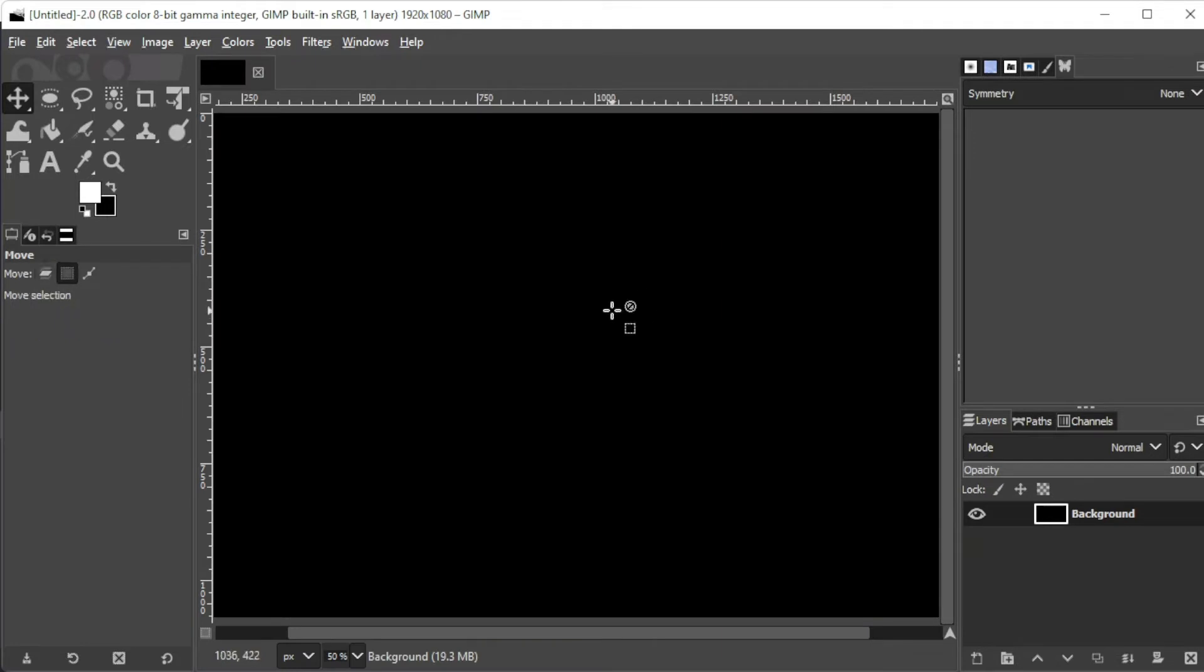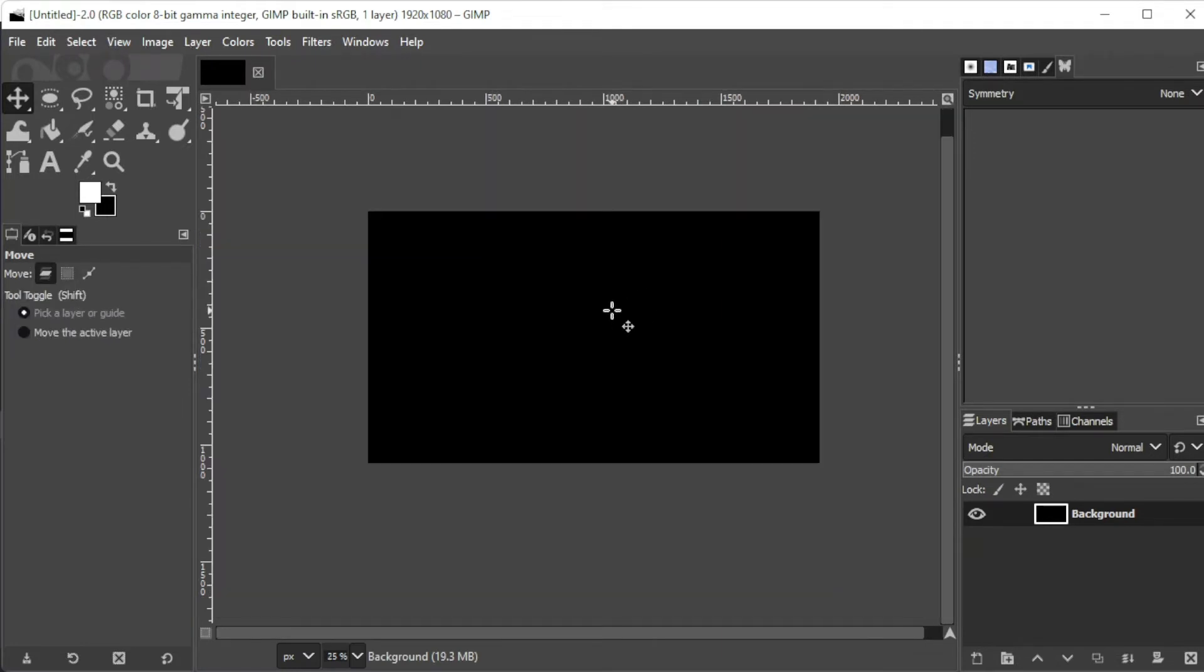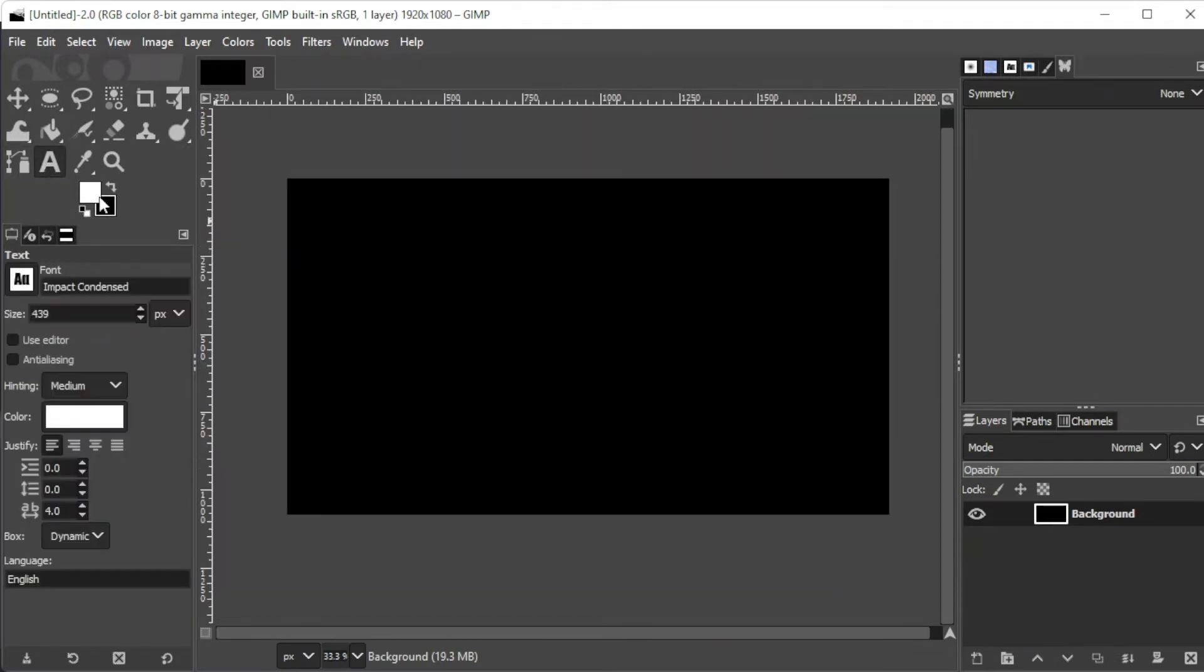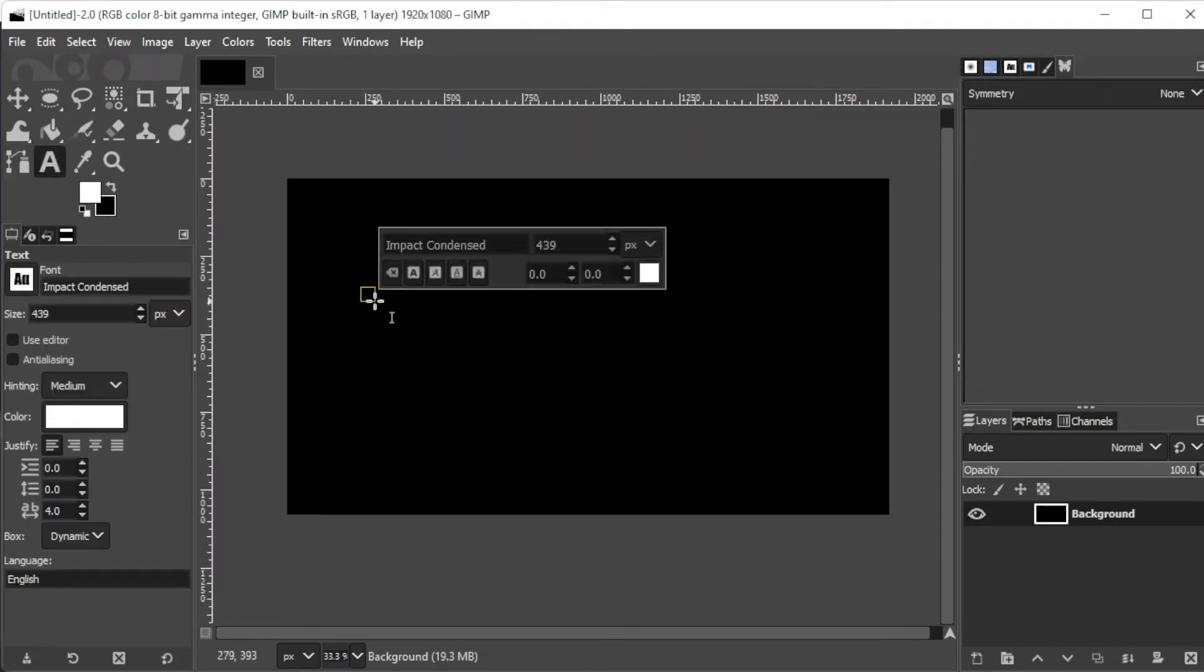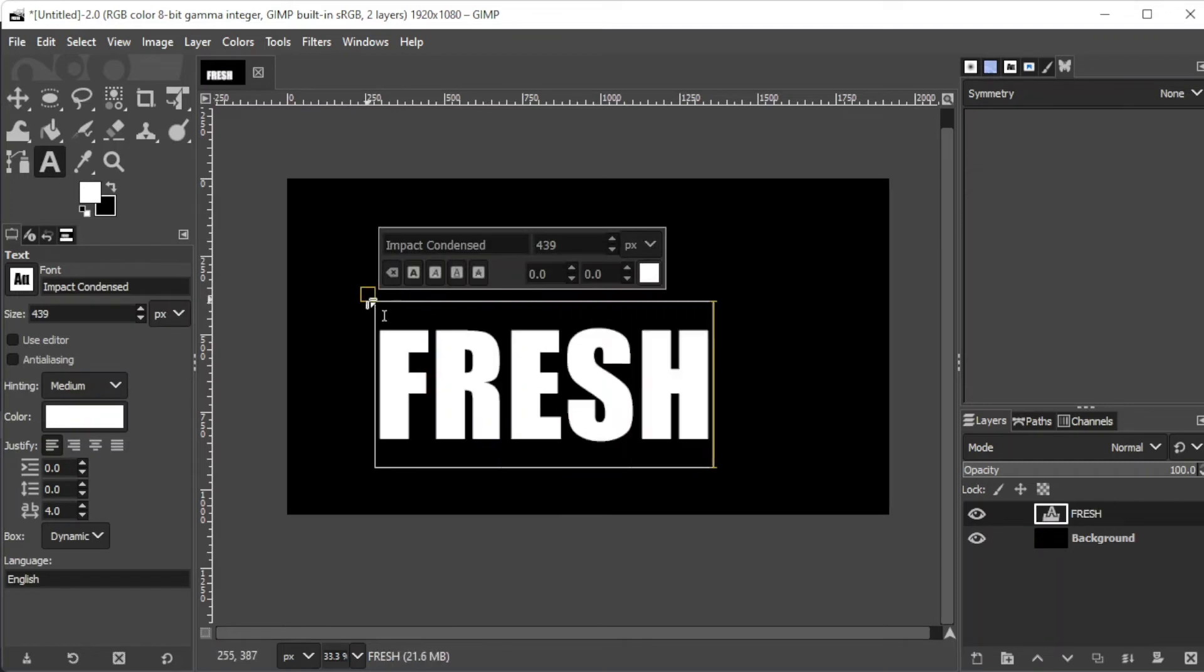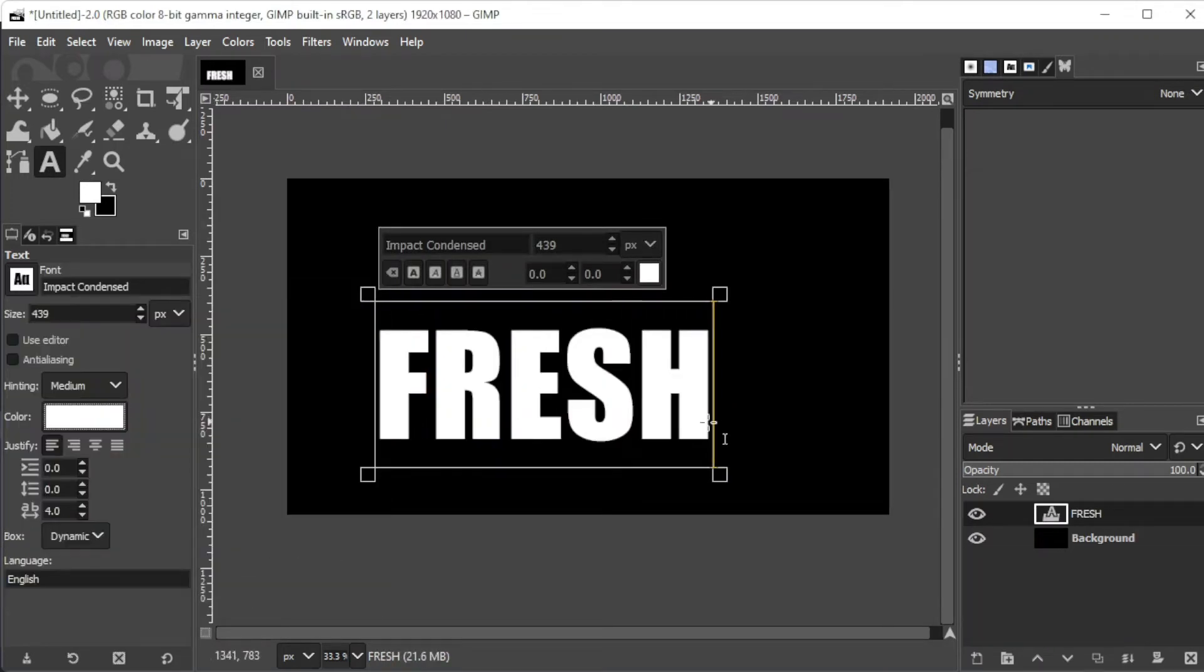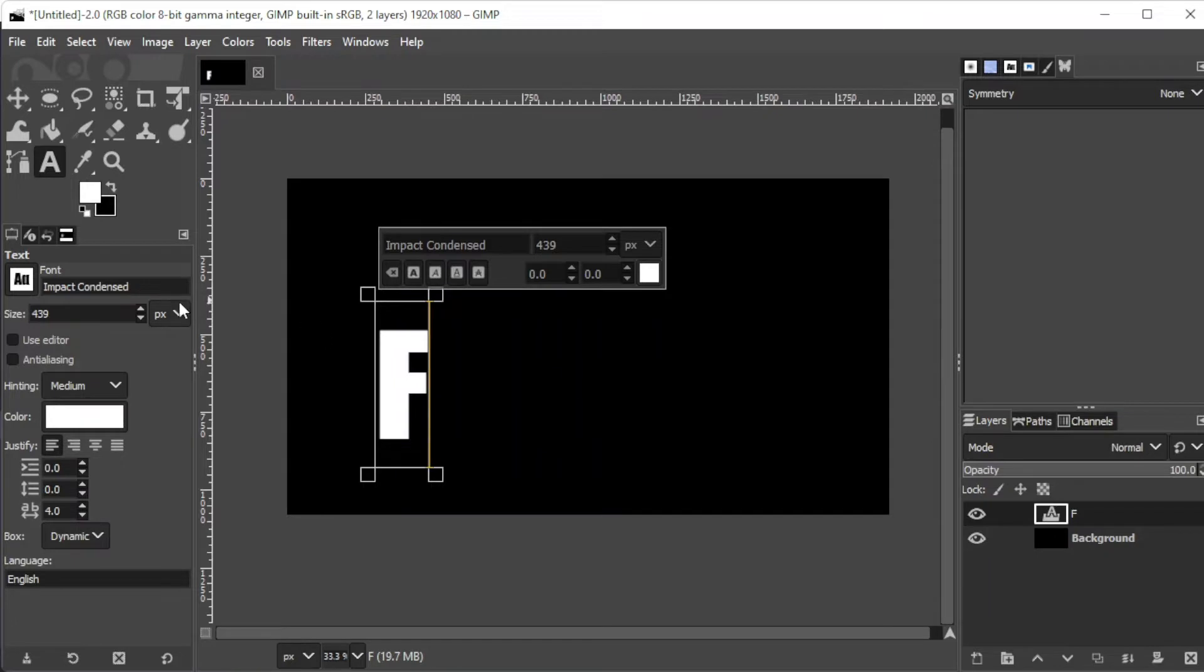Once you've created the canvas, go ahead and type in the text that you wish to edit. In the left panel, you can adjust the font style, font color, alignment, and other text settings until you're satisfied.